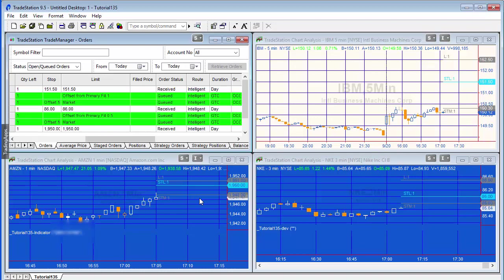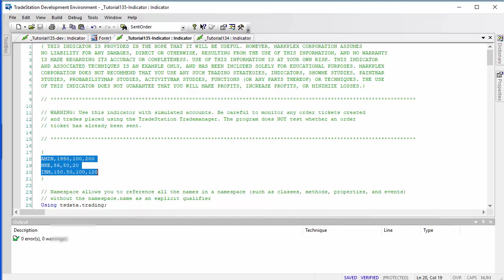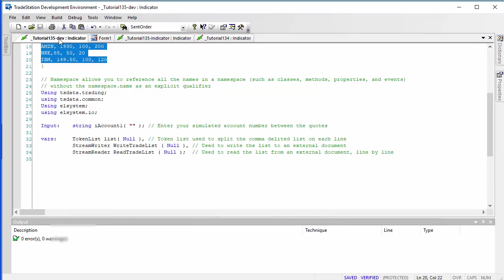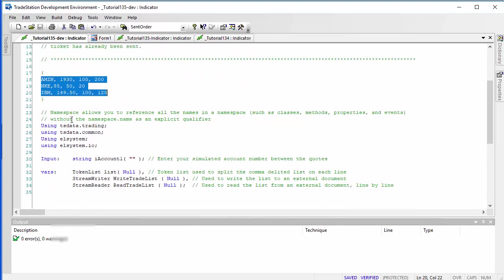What I've done to start with is created the indicator that's going to be available for download. I've also got here a dev indicator, and what I've done is just copied into that the namespaces and some of the names of the variables and inputs.